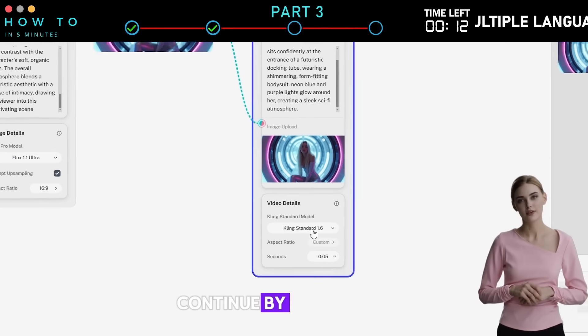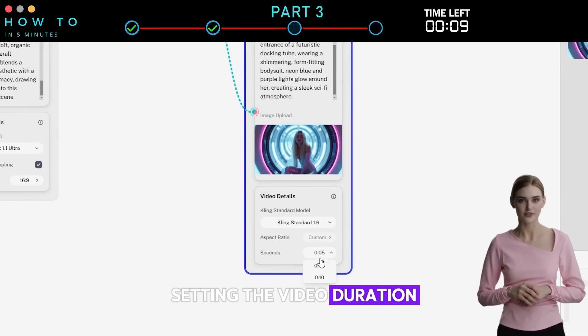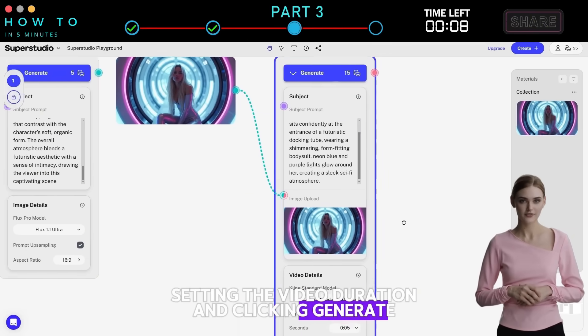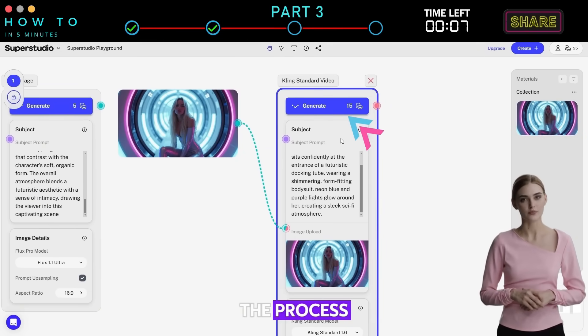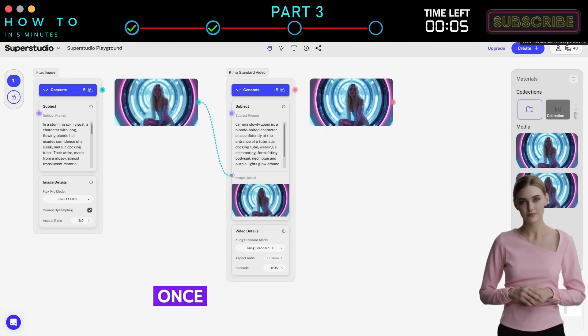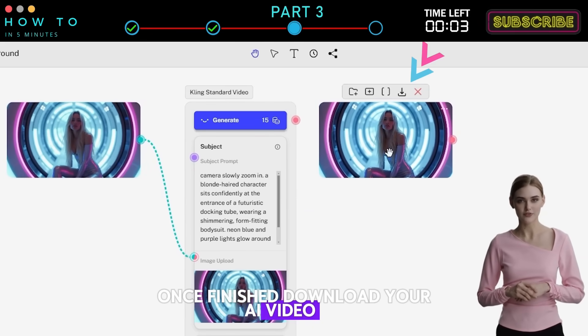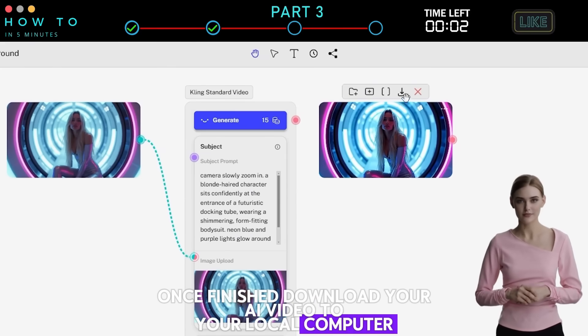Continue by selecting the Kling AI version, setting the video duration, and clicking Generate to start the process. Once finished, download your AI video to your local computer.